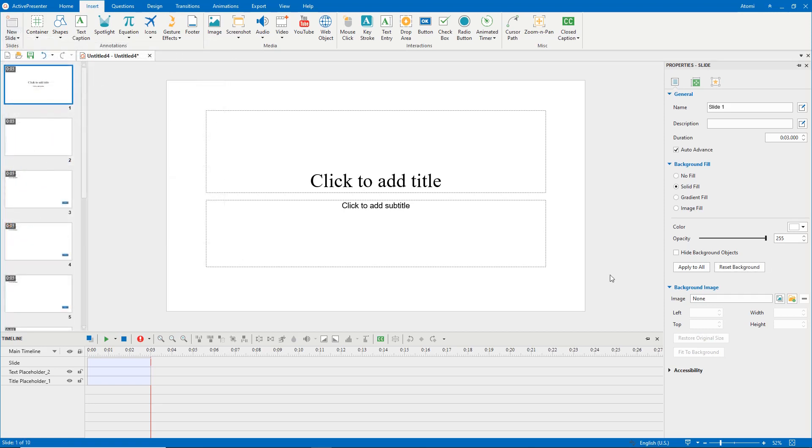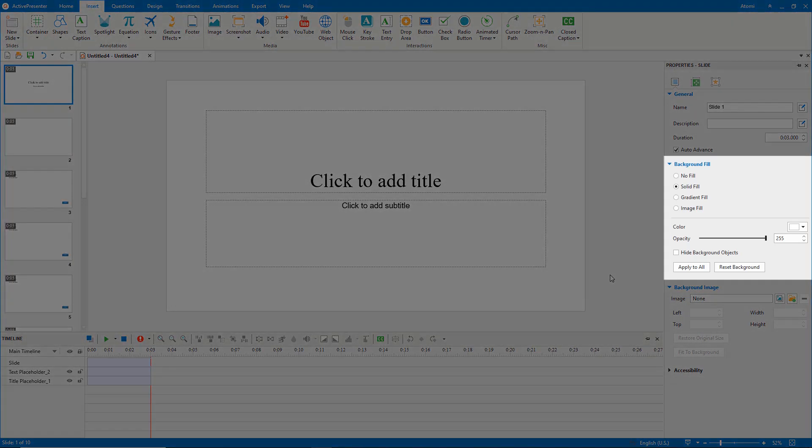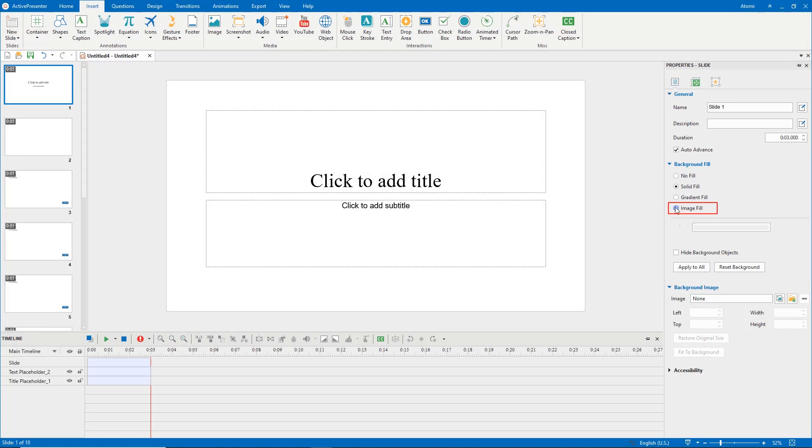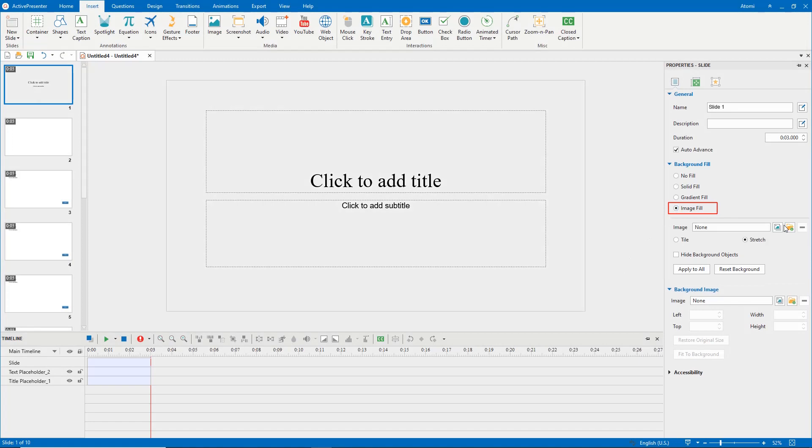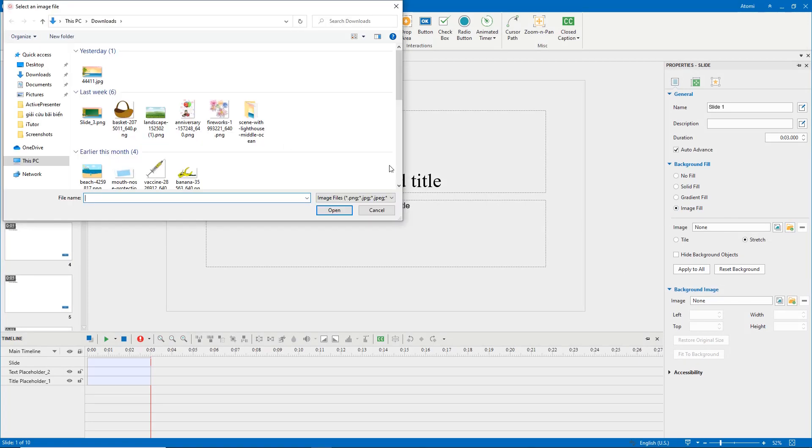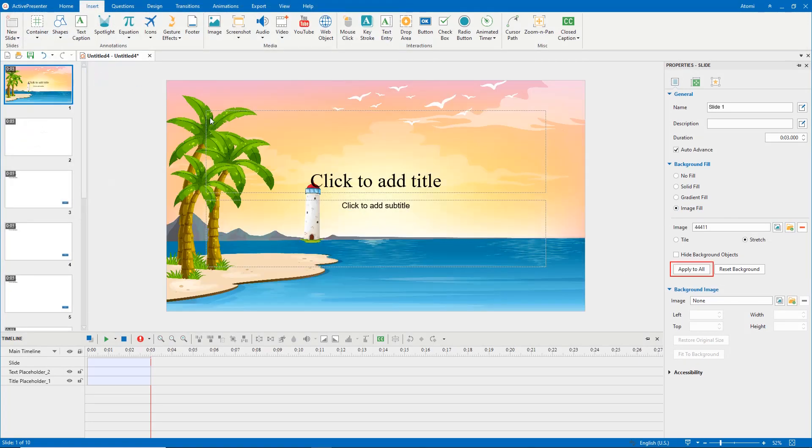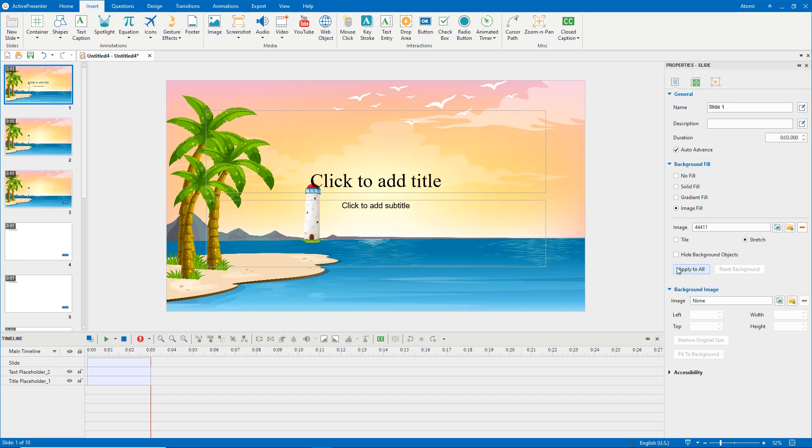Now, let's fill slides with an image. In the background fill section of the slide properties tab, select image fill, then choose one image from your computer. Click the apply to all button to apply the new background image for other slides.